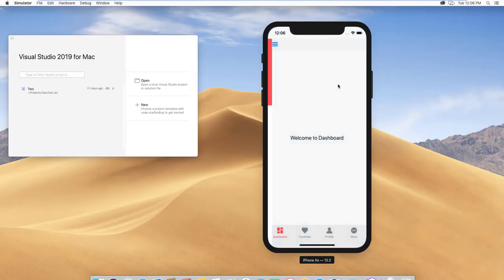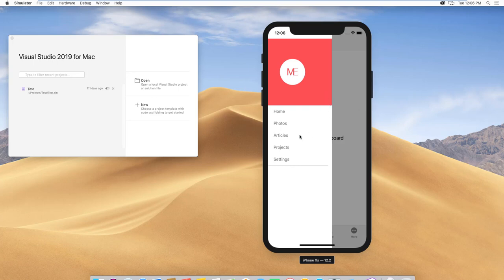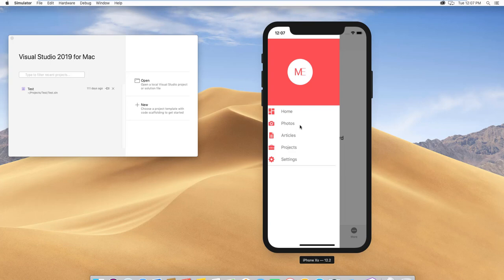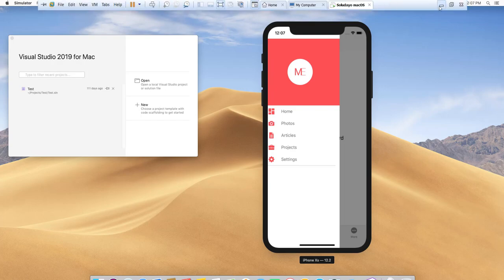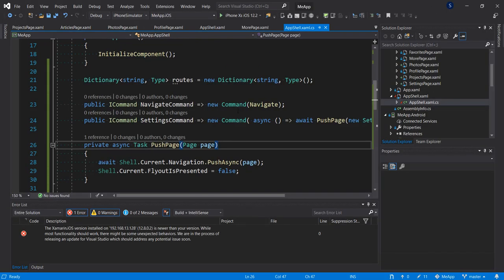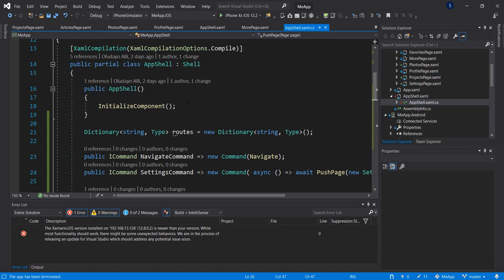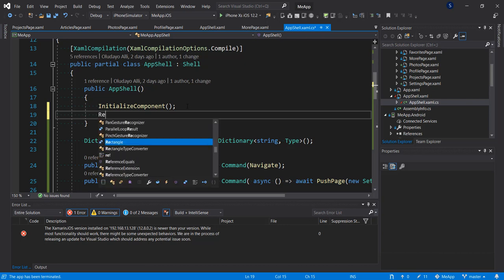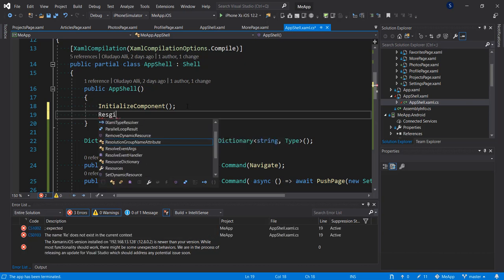Let's bring it to the side and go to the articles page. Clicking on this, I notice that it is not working, so let's go and fix it. There are two things we forgot to do. The first thing is that we did not register our routes — let's call RegisterRoutes here.